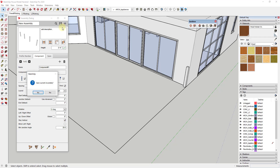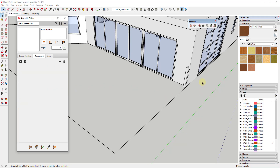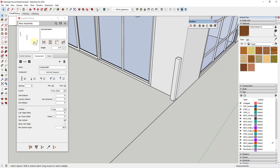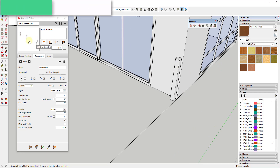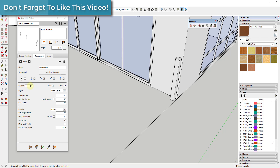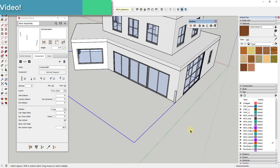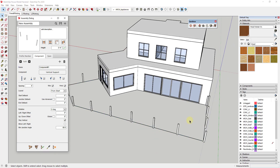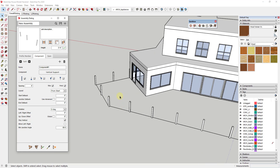Click the plus button for a new assembly. We need to start by adding our components — these are the vertical supports that are going to run along this path. Since we've already created that component, we can click the plus button and pick it from our model. Now I've created an assembly that's going to add vertical supports — this component — at every eight feet.